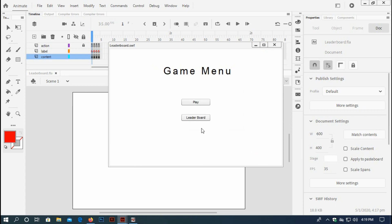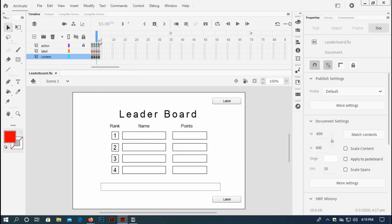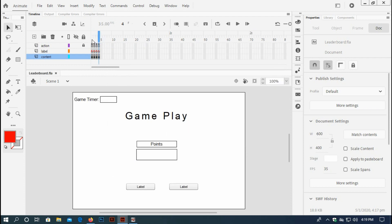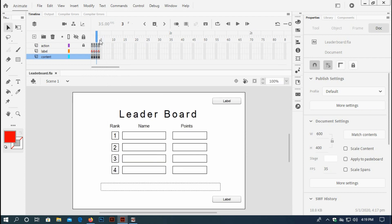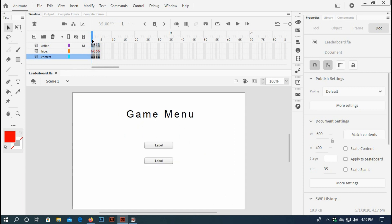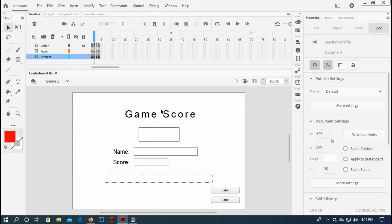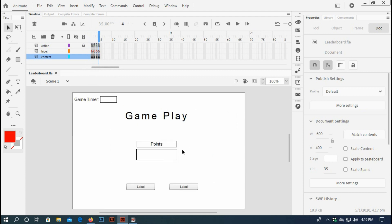And then come back, you see the leaderboard is clear. I have only four frames here. The first frame is game menu, the second frame is game score, the third frame is leaderboard, and the fourth frame is the game itself.